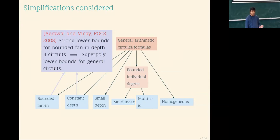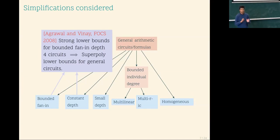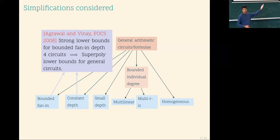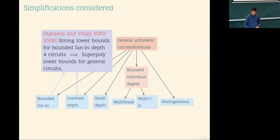One important restriction is constant depth and bounded fanin, from the result of Agrawal and Vinay: it is sufficient to prove circuit lower bounds for depth-four circuits. This is called depth reduction — a general arithmetic circuit can be reduced to depth four with a non-trivial size. Formally, if you start with a circuit of size S and degree D, you can come down to a depth-four circuit of size S^(√D). If S were polynomial in N and D, the depth-four circuit size is roughly N^(√D).